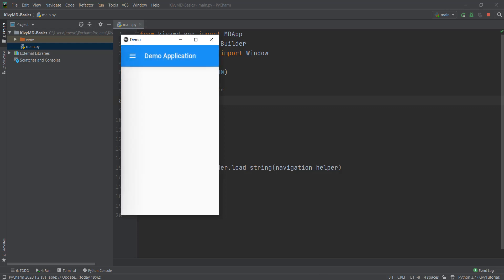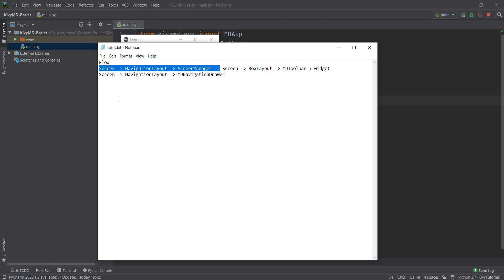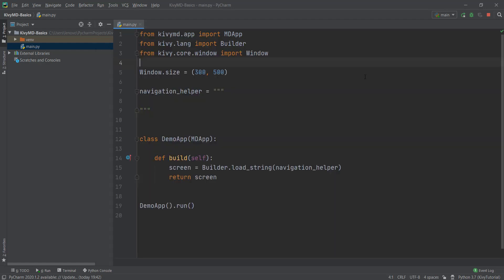First, we need to look at the flow or structure to create a navigation drawer. It's basically a simple structure: we first create the screen, then we add the navigation layout, and then the rest of the things. These four things — Screen, BoxLayout, MDToolbar, and widget — we did in the last video where we created a simple toolbar that stays on top. The remaining three things will be different.